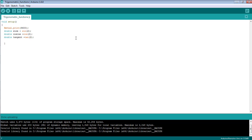Now I'm going to print the results obtained from the trigonometric functions on the serial monitor using the command Serial.print, starting with the sine function.